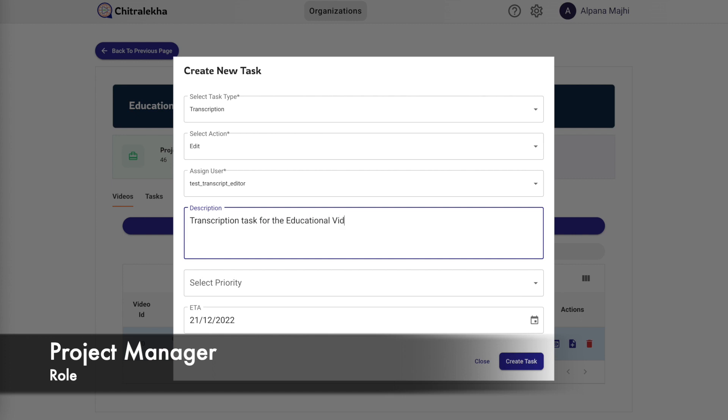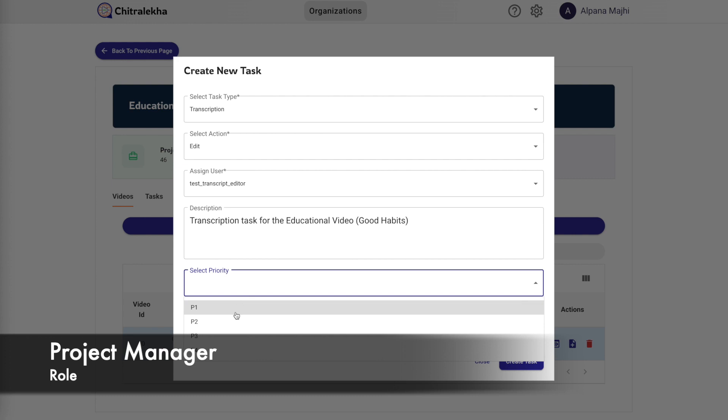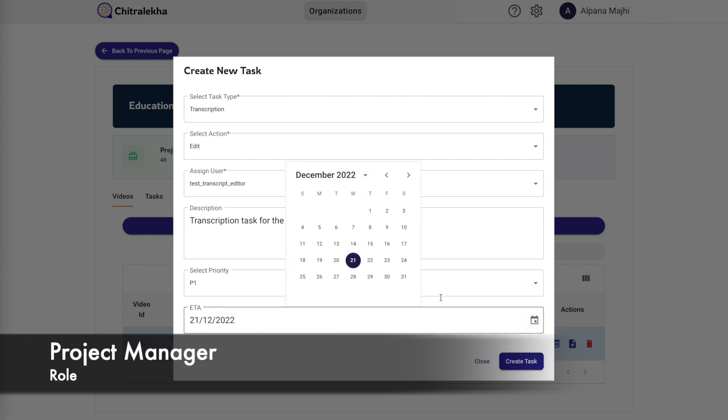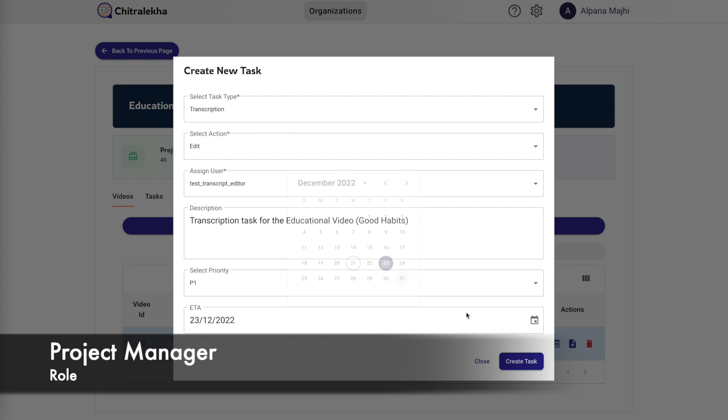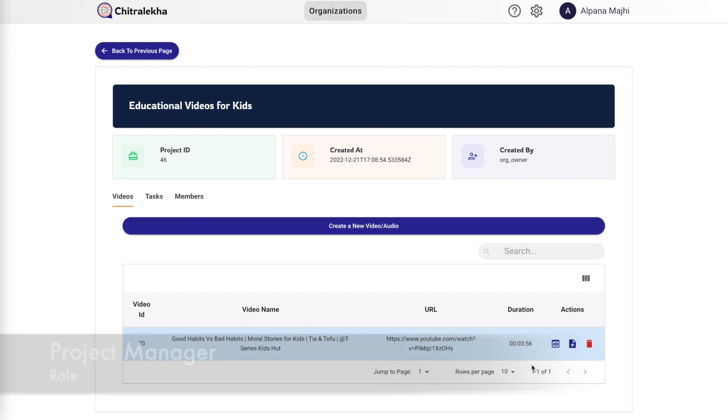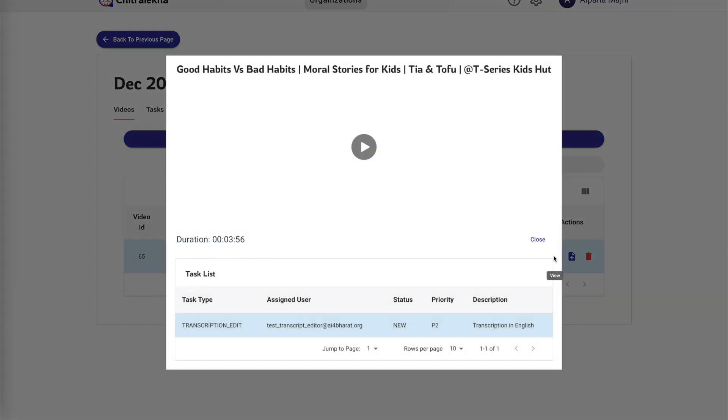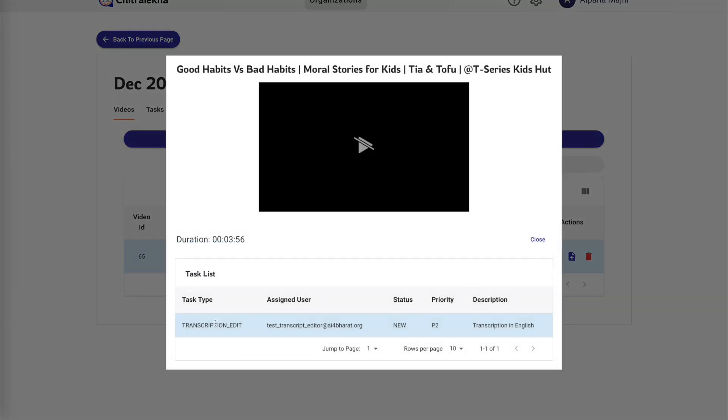We need to specify the task type and select the required action for the selected task, assign a user, provide a short description, and optionally we can even set a priority and the ETA for the task to be completed. Once all these details are completed, please create the task.